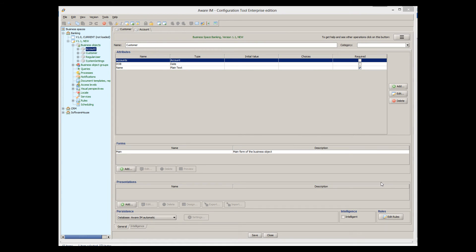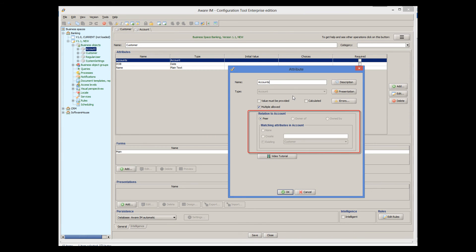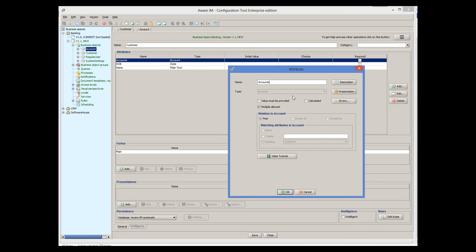The only other thing you may need to know about relationships is parent-child relationships. By default, relationships are created as peer relationships, meaning both objects can exist independently of each other. Even though they can be related, they can exist on their own without their related object. With a parent-child relationship, a child object cannot exist without its related parent object — it does not make sense to have a child object on its own without its parent.